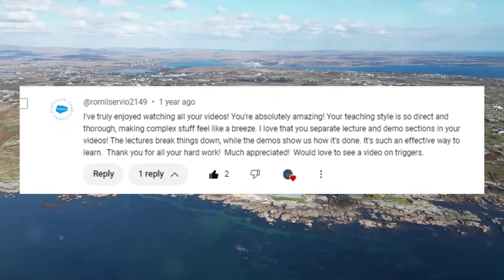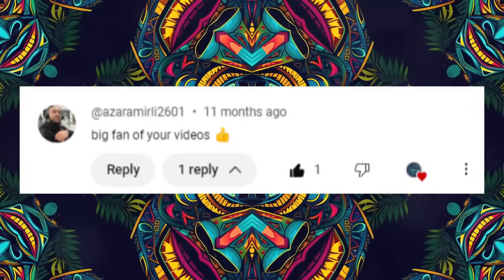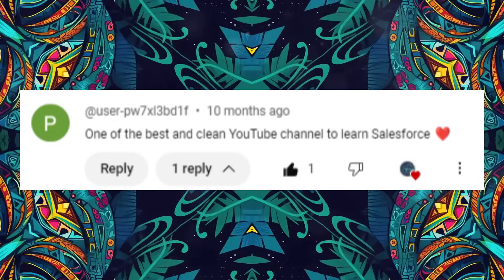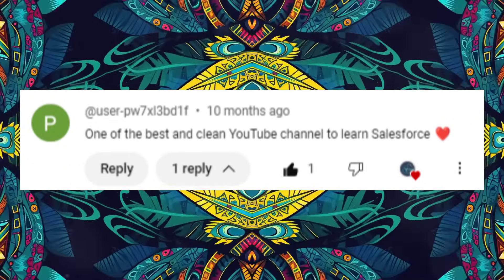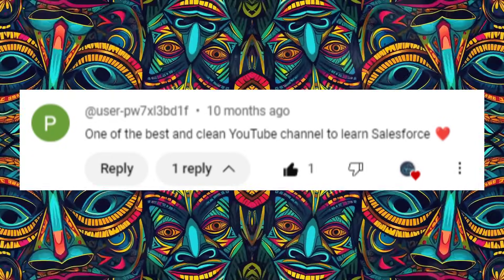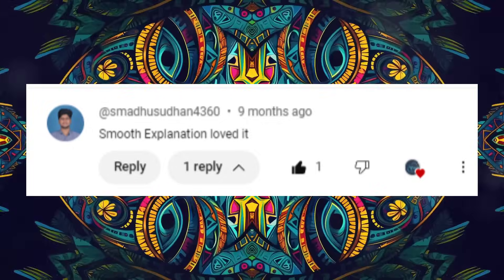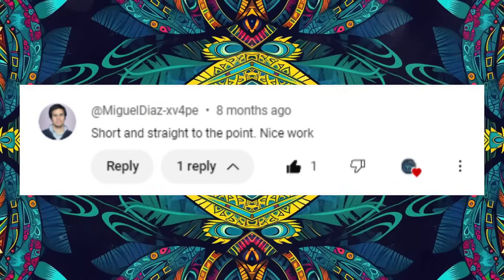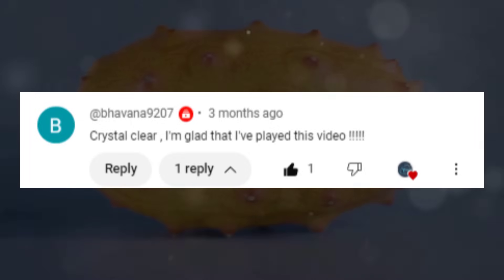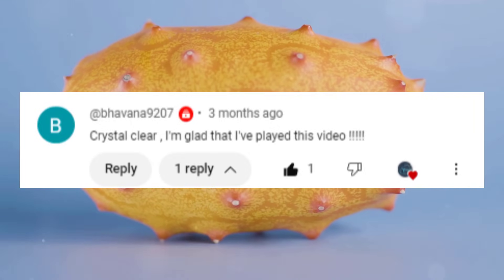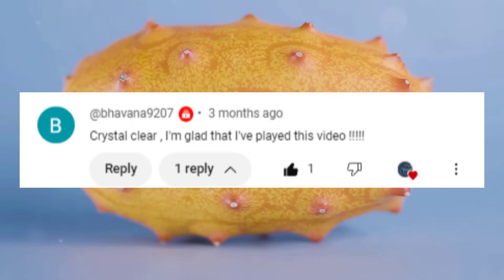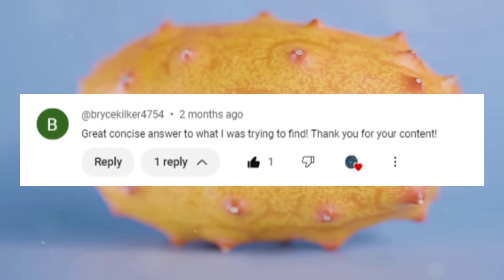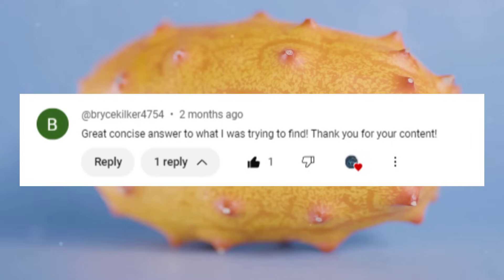Would love to see a video on triggers. Big fan of your videos. One of the best and clean YouTube channels to learn Salesforce. Smooth explanation, loved it. Short and straight to the point. Nice work. Crystal clear. I'm glad that I've played this video. Very well explained. Great concise answer to what I was trying to find.